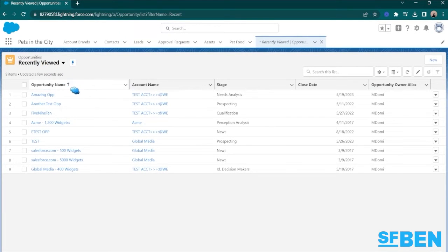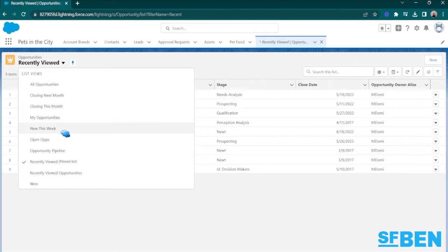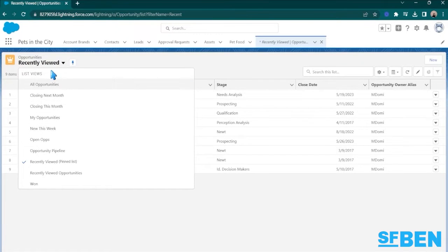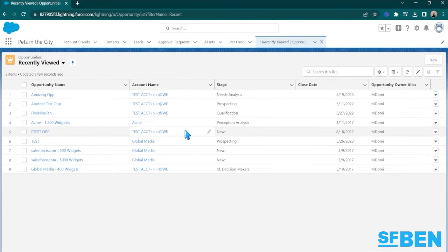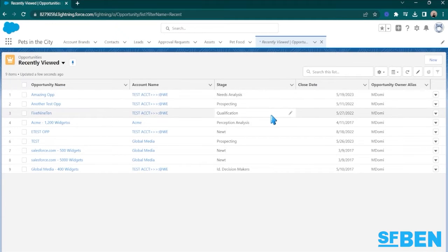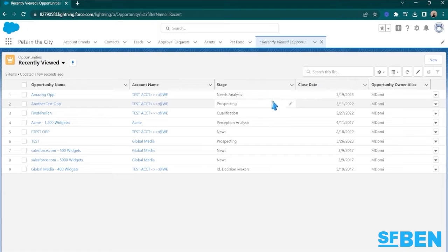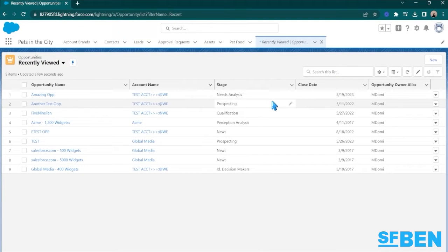There are several other standard ListViews as well, but if you don't find them as helpful to your business process as you'd like, did you know that you can create your own ListViews? With ListViews, you can customize your record display by choosing the columns that matter most to you. Simply select the fields that you want to see, arrange them in the desired order, and Salesforce will remember your preferences.